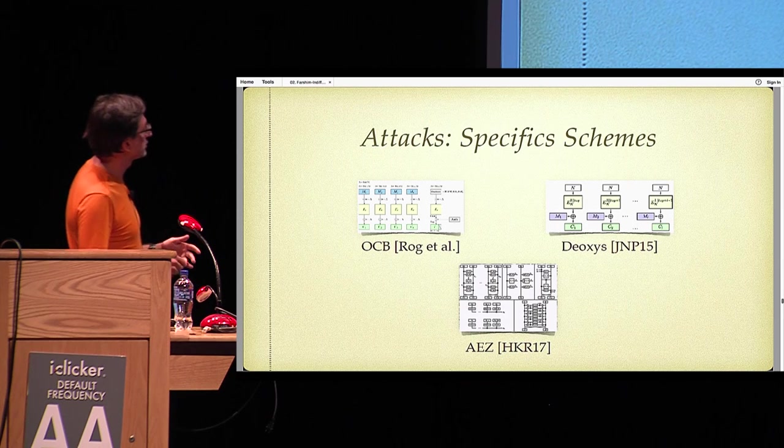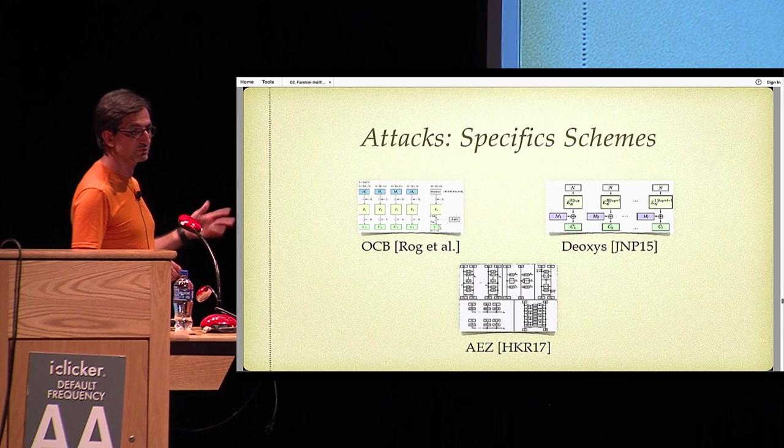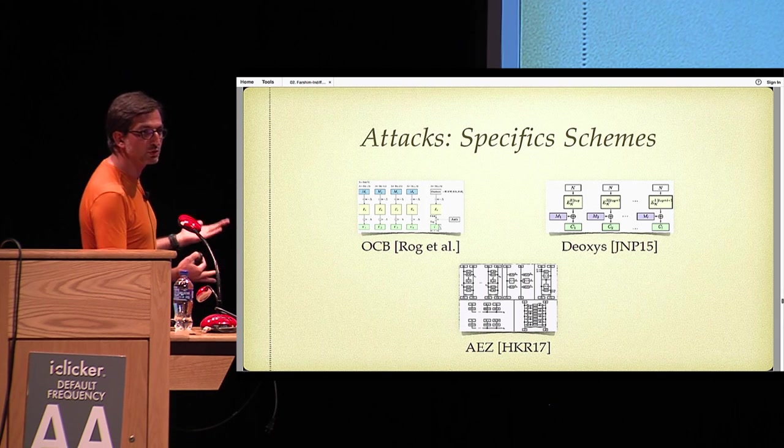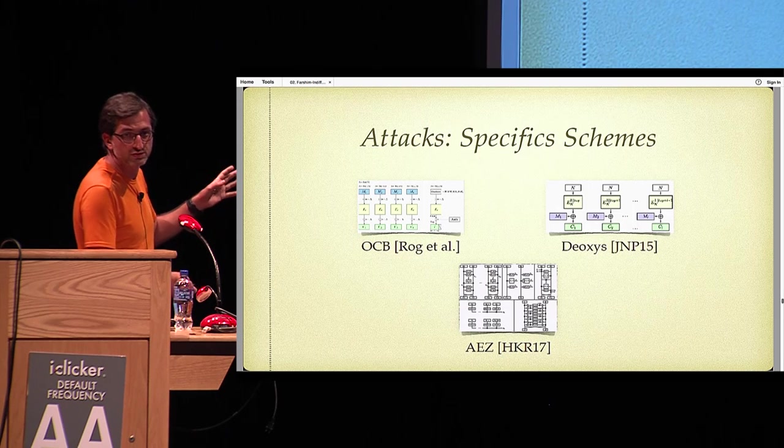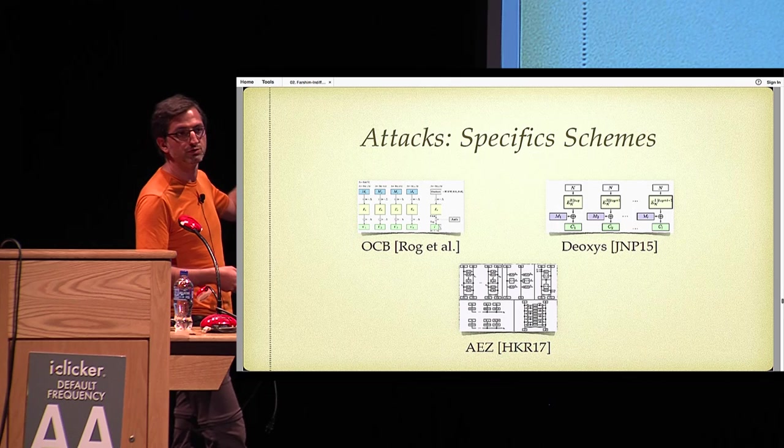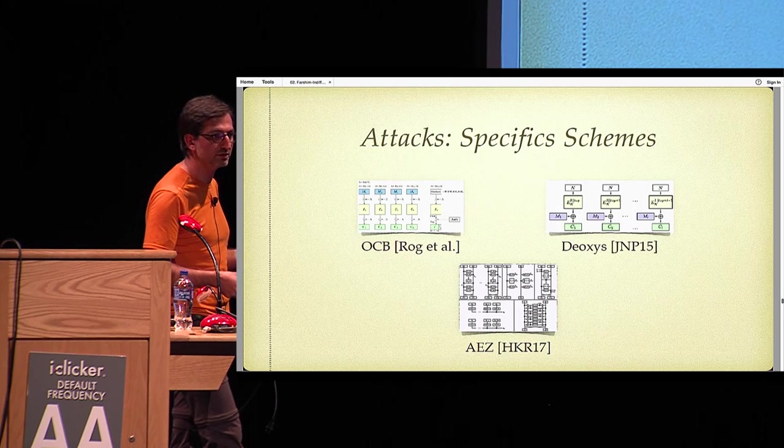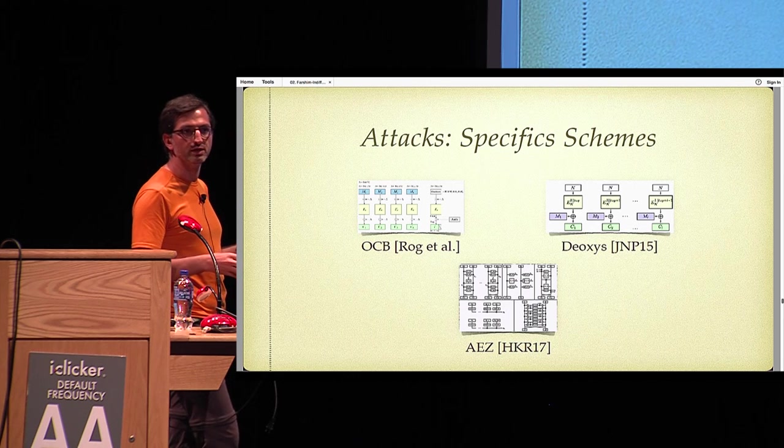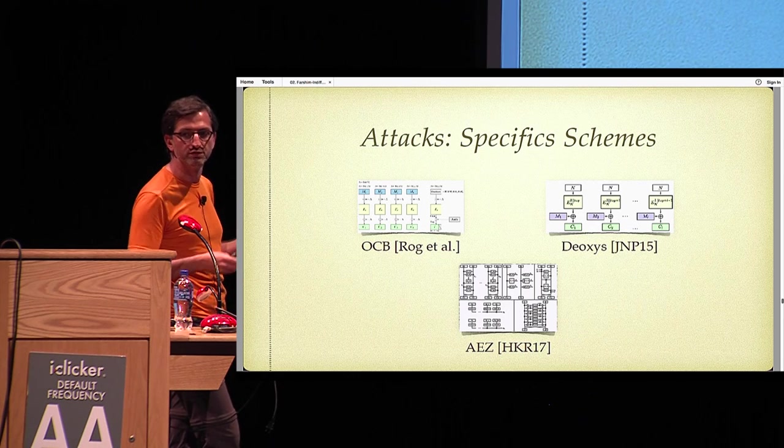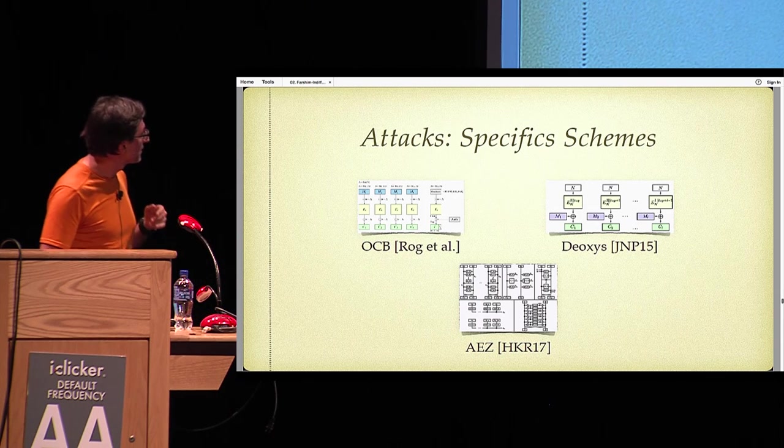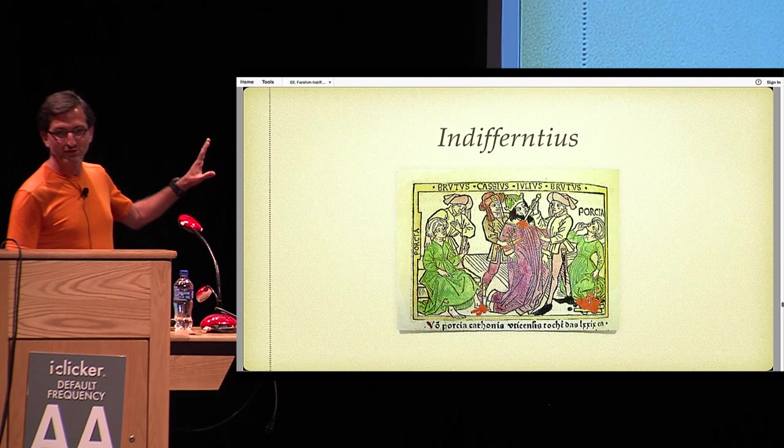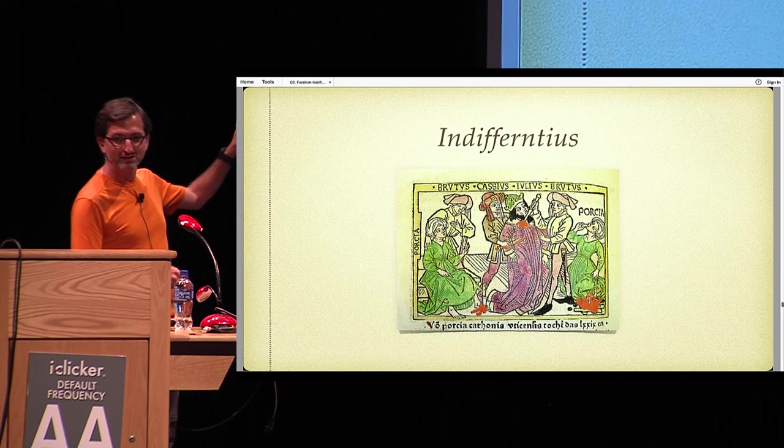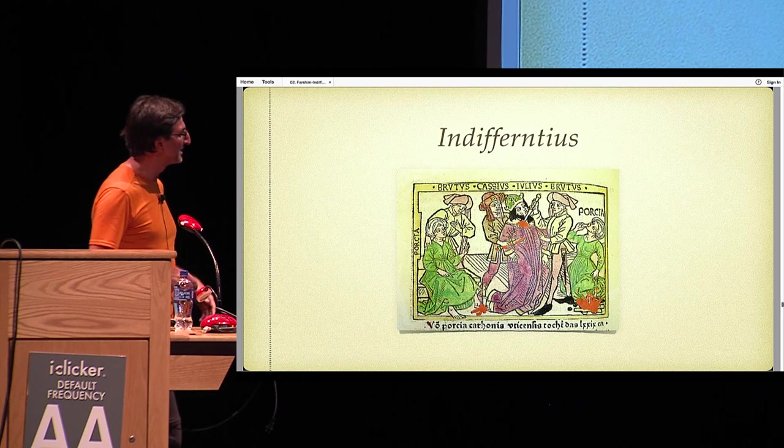What about the specific schemes? We also looked at OCB, Deoxys which is a CAESAR candidate, AEZ which was a CAESAR candidate. And these schemes also fall to differentiability attacks. Some of these are not surprising because these schemes are not supposed to be misuse resilient, so they are not going to be indifferentiable either. But some of them are supposed to be misuse resilient, and we attack them with more specific attacks.